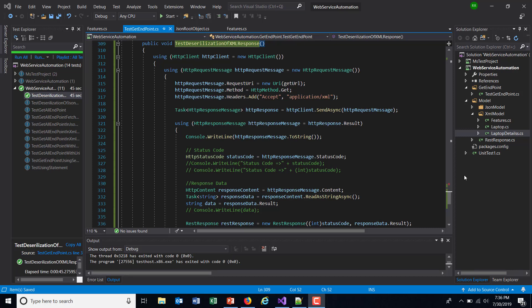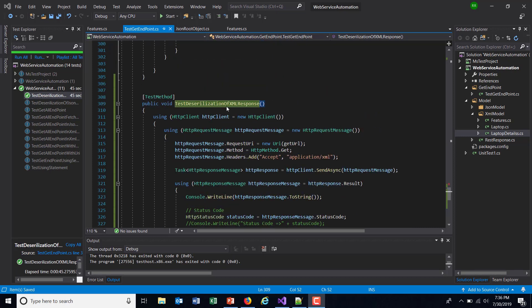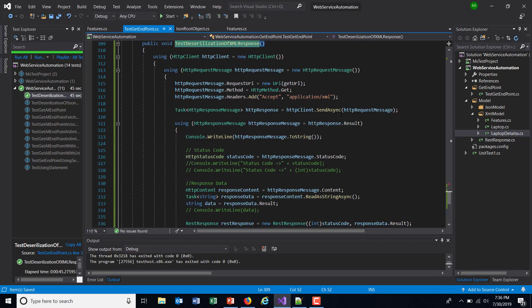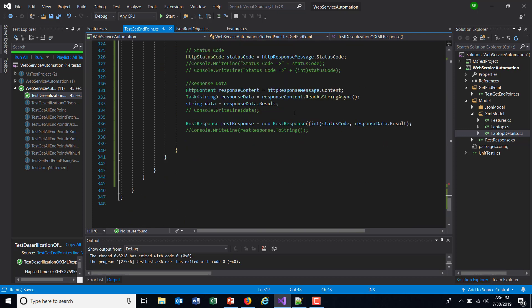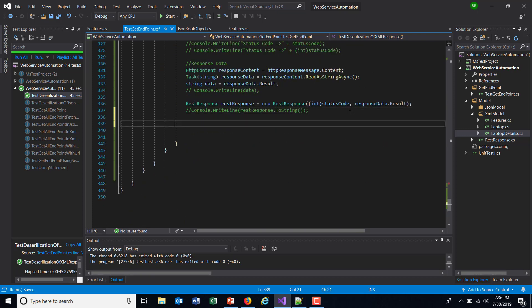Hello everyone. In this video I am going to write the code for the steps which we discussed in our previous video for deserializing XML data. In our test class I have added a new method where I am expecting the data in XML format, and I have updated the header also.